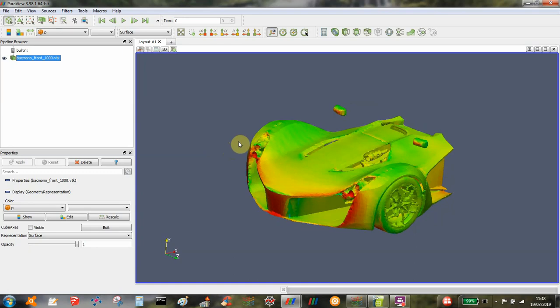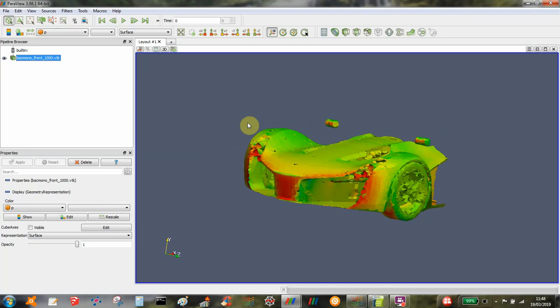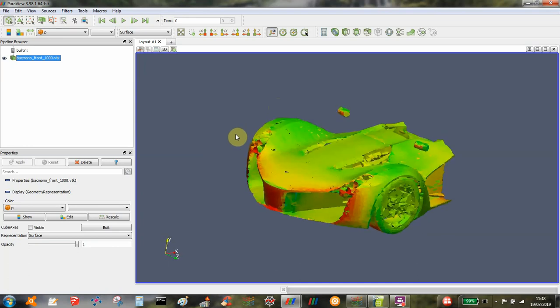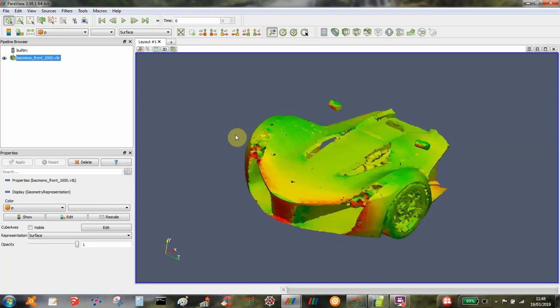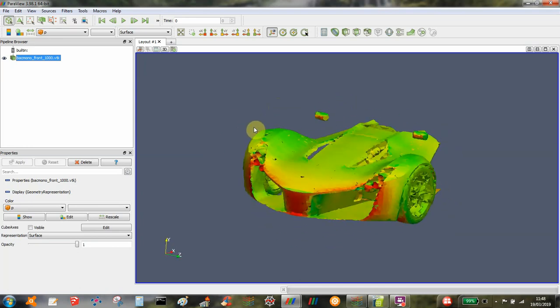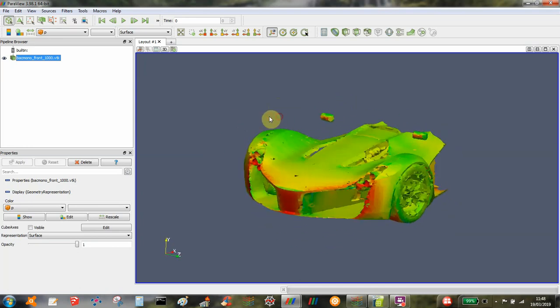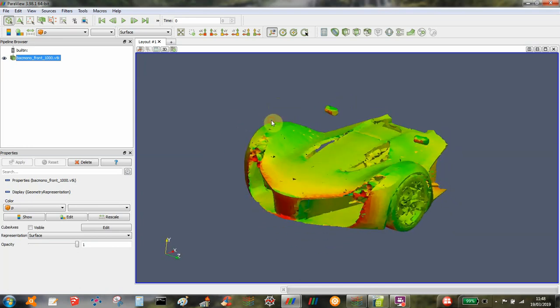Values from SimpleFOAM are created by the force monitors that you set up in the control dict file, and you might want to check that they correlate with the actual flow solution itself.